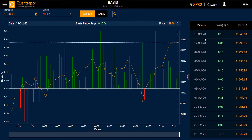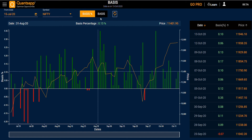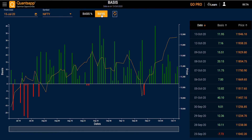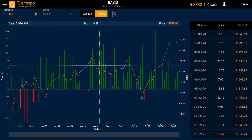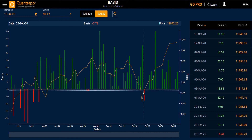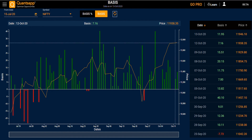On the right side you have the table view where you can see the date, basis in percentage terms, and the price. In the Basis section, you will be able to know at how many basis points your future is trading above or below your spot price. The table view gives you a clear picture of this.